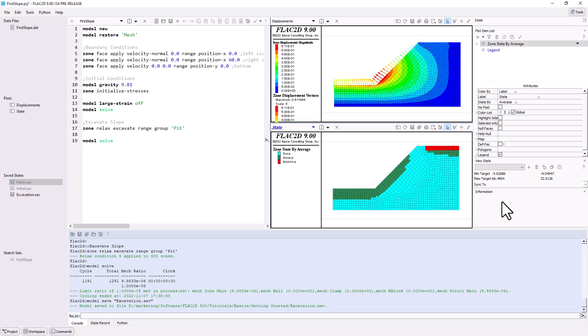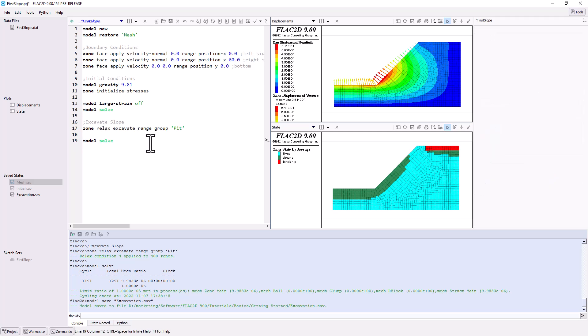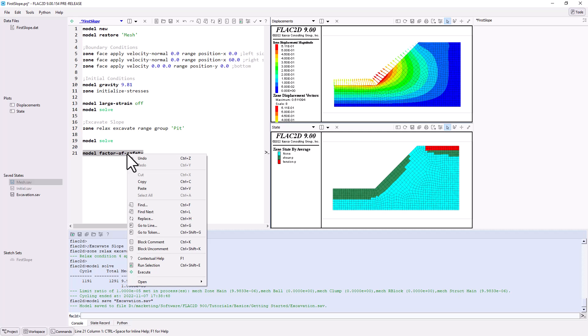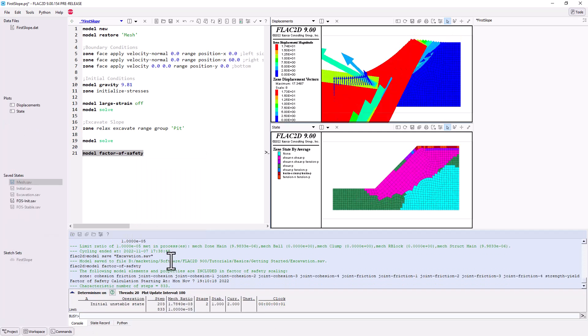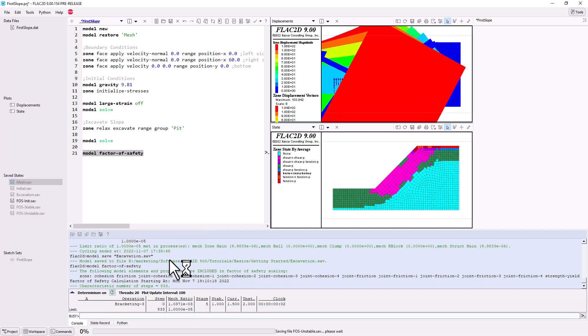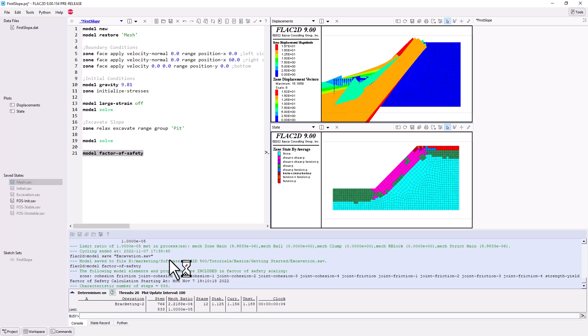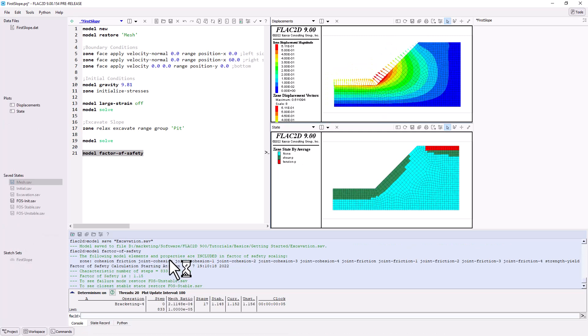Finally, let's run a factor of safety analysis for this slope. This is done easily using the command model factor of safety. Rather than rerunning the model from the start, note that you may execute one or more commands or lines of scripting. In the text editor, highlight and right-click on the text you want to run. You can also use the keyboard shortcut Ctrl-Shift-E. The factor of safety calculation is based upon the strength reduction method, which progressively reduces the shear strength of the material to bring the slope to a state of limiting equilibrium using a bracketing approach.